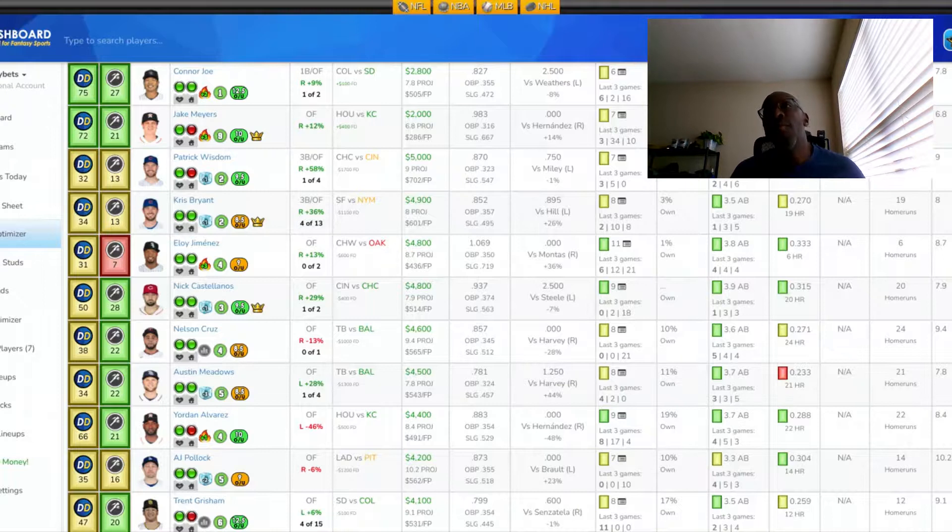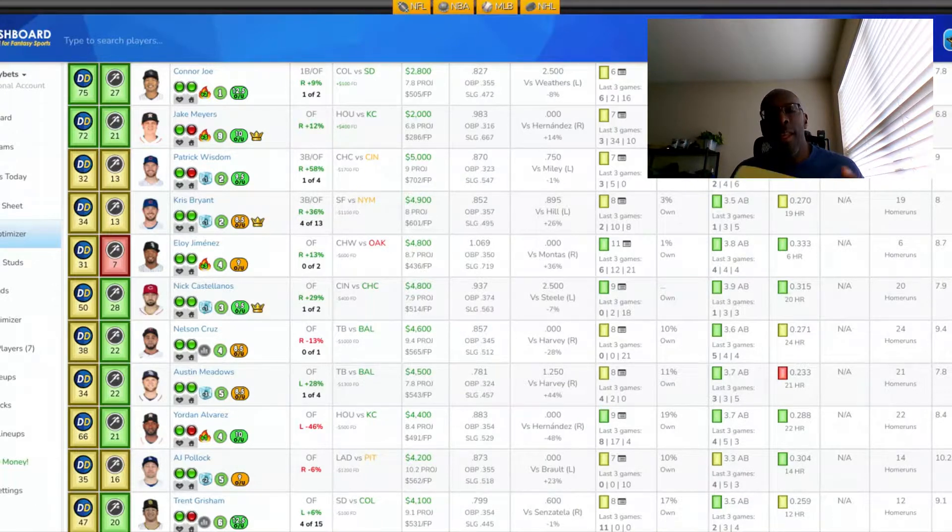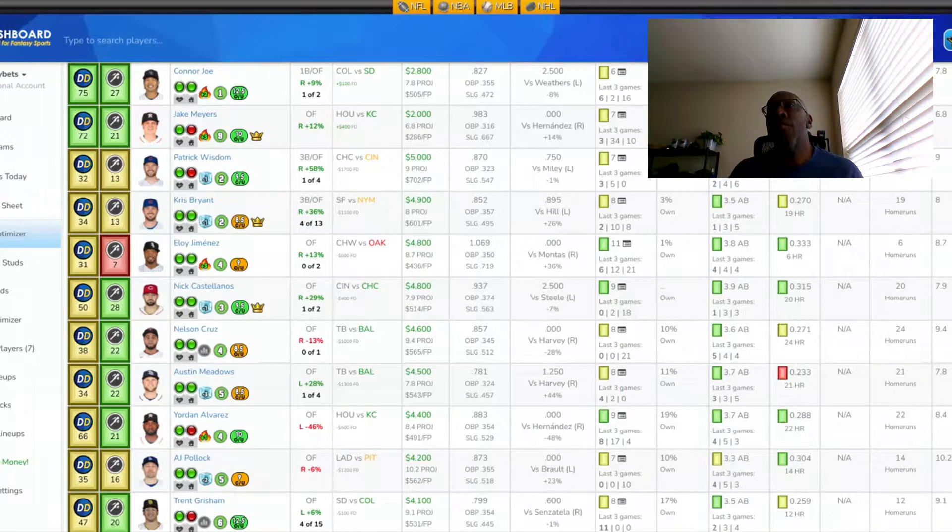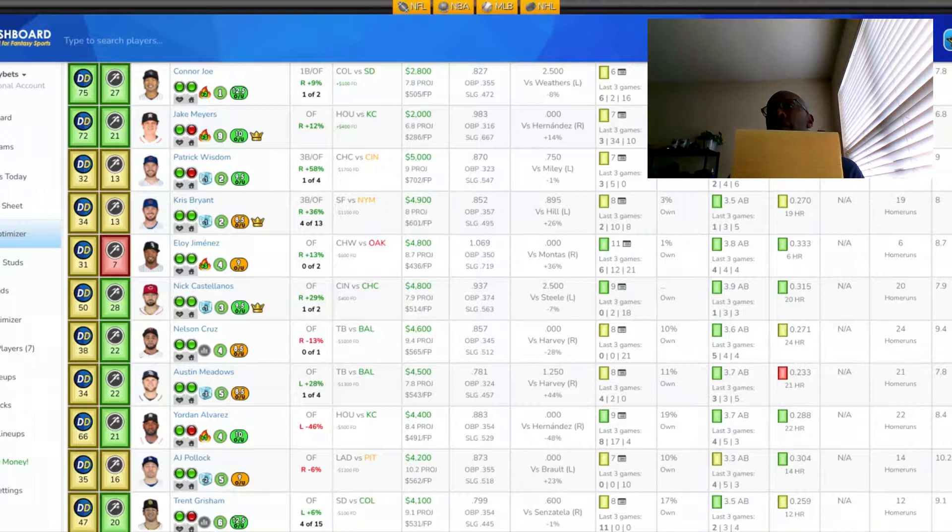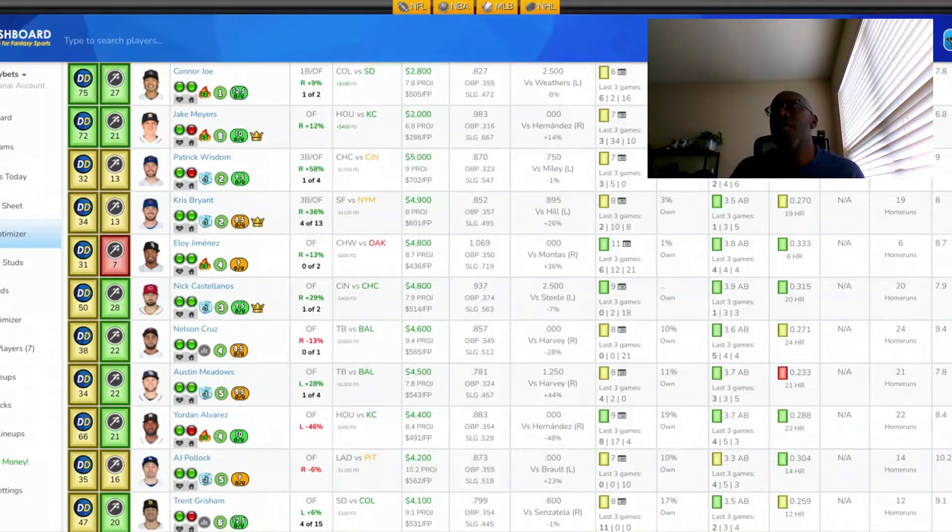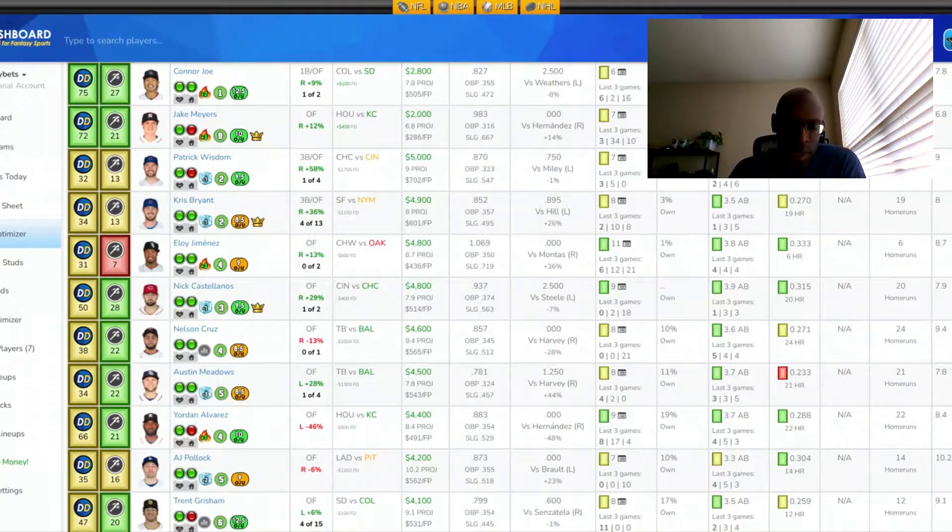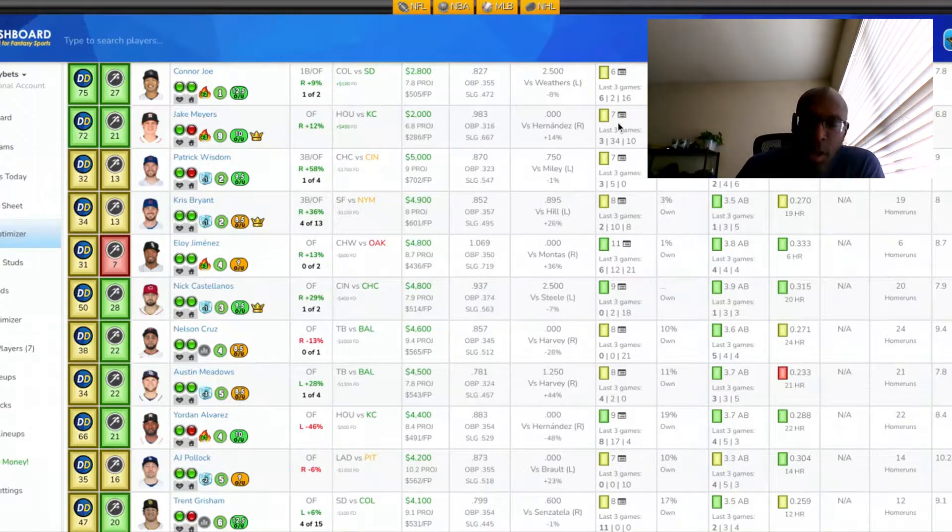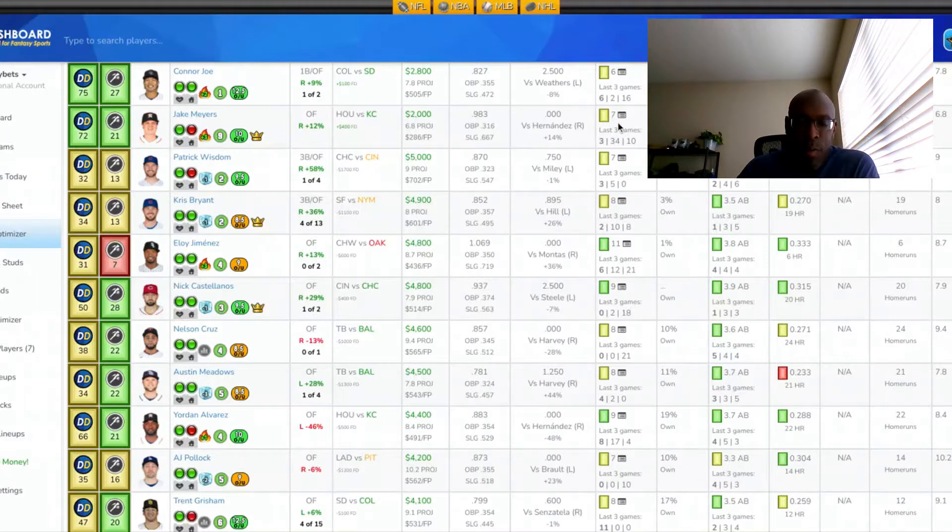So, those are my picks for today. Go ahead and hit that like button if my picks help you, and subscribe to my channel. That would be greatly appreciated. Hope you learned something from this video, and thanks for watching.